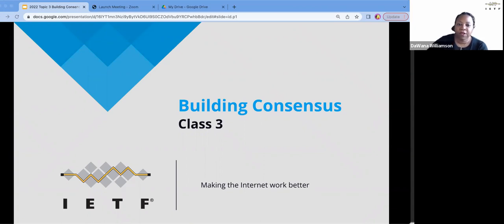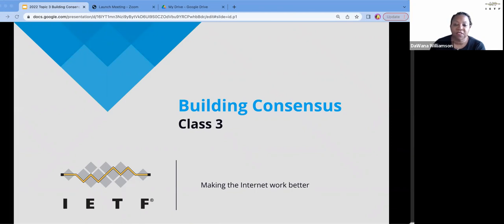Welcome, everyone, to Building Consensus. This is the third and last of three classes that have been designed for IETF working group chairs, and also for those who work with working groups in general.